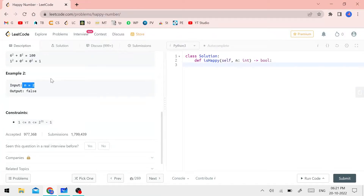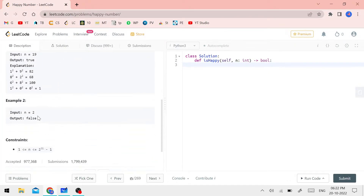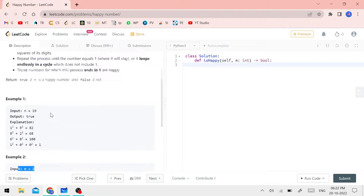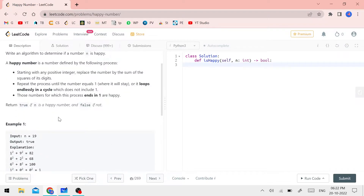Now let's take the second example: n equals 2. The output for 2 is false. I will tell you how the same logic is applied. 2 is an unhappy number.